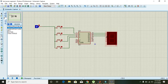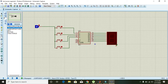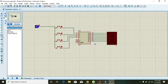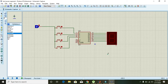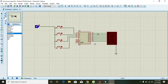Place one seven-segment display on the output side. It is a common cathode seven-segment display. In a seven-segment display we have seven LEDs and all the cathodes of these LEDs are connected to one common pin. You can see that pin on the bottom right side. Connect it to ground, because cathode is always connected to ground.